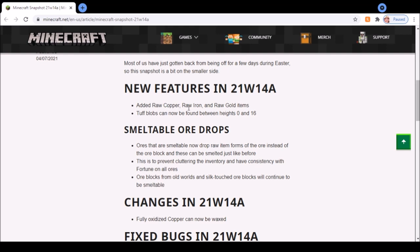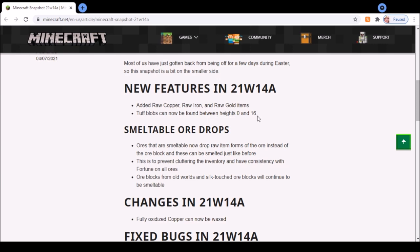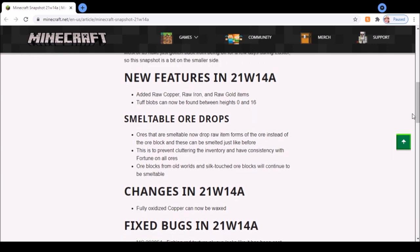They added the raw copper, iron, and gold items, and now tuff blocks can be found between heights zero and sixteen. The reason they put smeltable ore drops in is to prevent cluttering the inventory, which